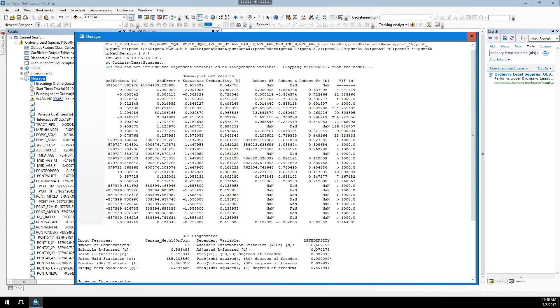The Jarque-Bera statistic, we also want this to be high. If this is a statistically significant value, so 0.05, then that means that our model is biased. There is something in there that's causing this model to be extremely biased towards one way or the other.